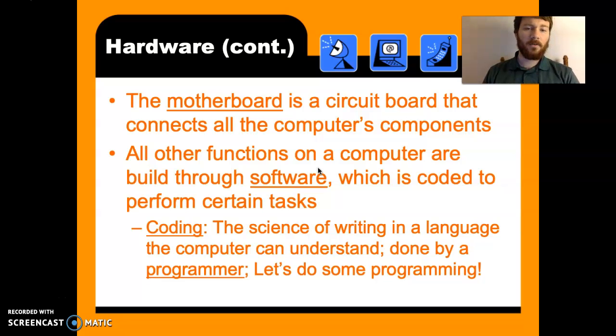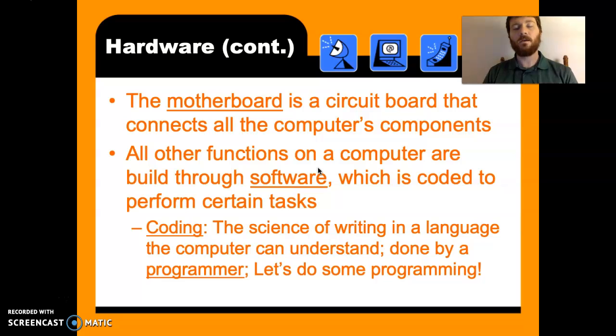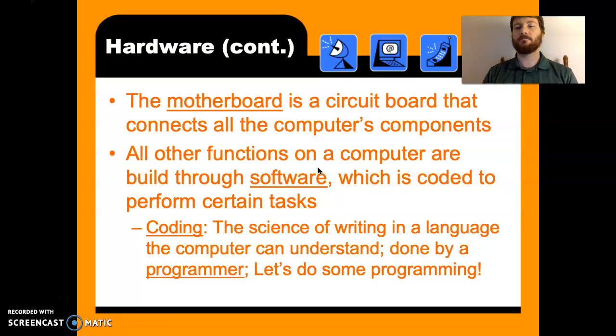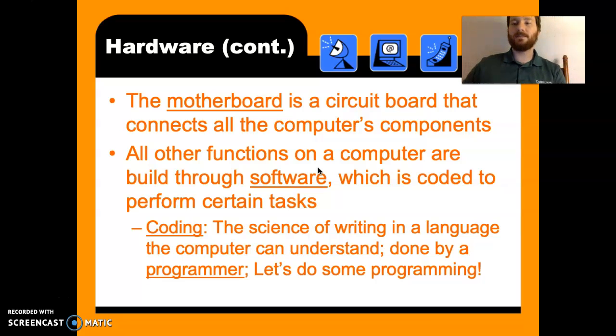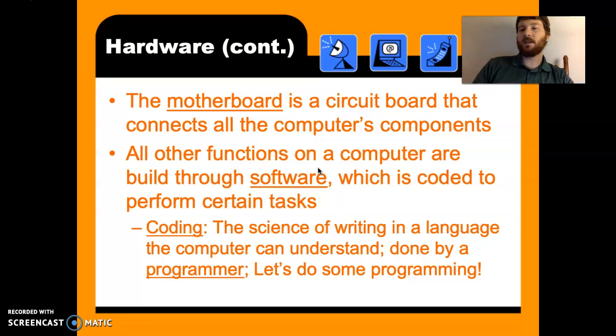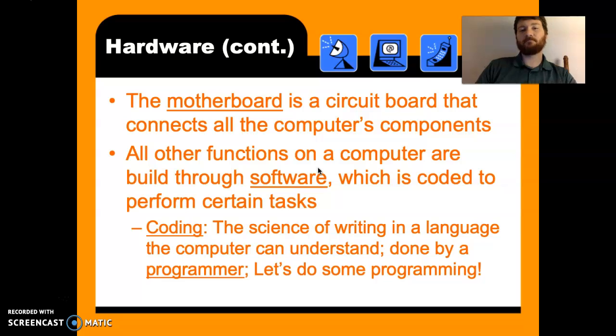All other functions on a computer are built through software. Now this is where people get confused. Microsoft Word is a software. It's not something that you attach to a computer. It's not something physical. It's something that someone designed, that someone typed in. It's coded to perform a certain task. And programmers do these tasks. They do the science of coding. So they sit there and they type out long strands of code in order for it to do something.